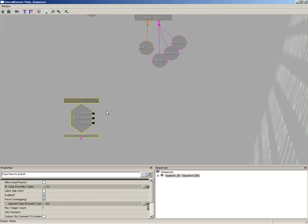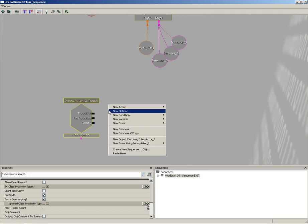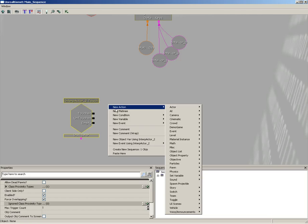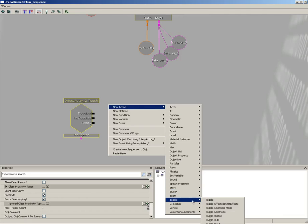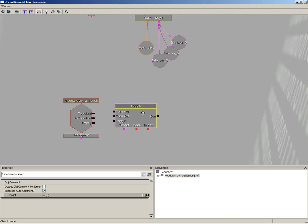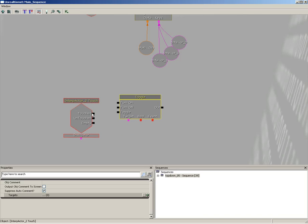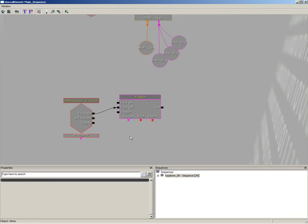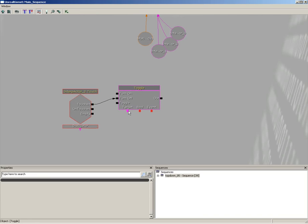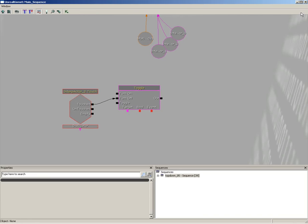One, we're going to toggle our light to be off. Then we're going to toggle the visibility of the key to be off as well. So let's do that first. We'll just right-click, come to New Action, Toggle, and just do a basic toggle for the light. So on touch, turn off.